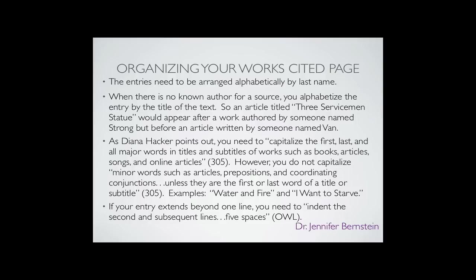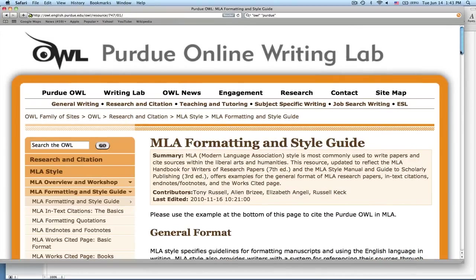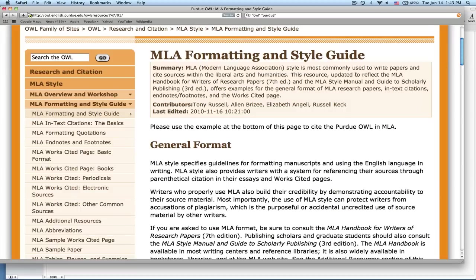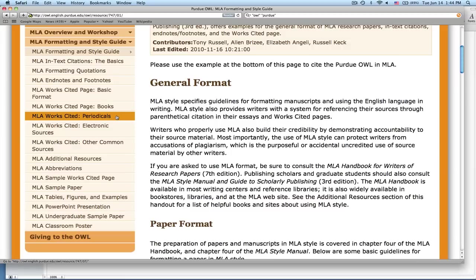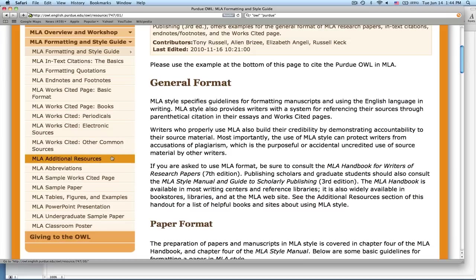Let me take you over to the OWL — the Online Writing Lab at Purdue — and show you their MLA formatting page, as well as a sample format for an actual Works Cited page. If you go on to the OWL, you can get access to their MLA formatting and style guide. It's very comprehensive, and I'll go over some key rules for formatting particular types of works in a separate video. But right now I just want you to see all the information you have access to: information on the basic format, how to format books, how to format periodicals — those are journals, newspapers, magazines — how to create Works Cited entries for electronic sources like websites, other common sources, additional resources, abbreviations, and a sample Works Cited page.